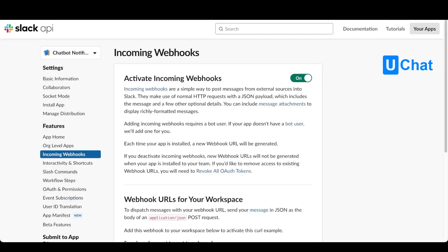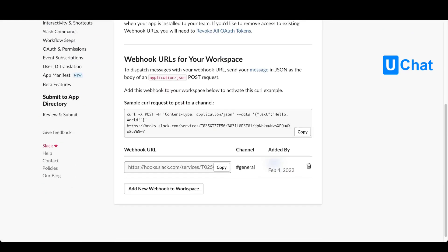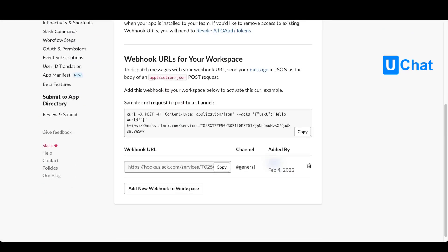Now that you created your webhook, if we scroll down onto this page you will see that your webhook URL is posted right here. Just copy the webhook.